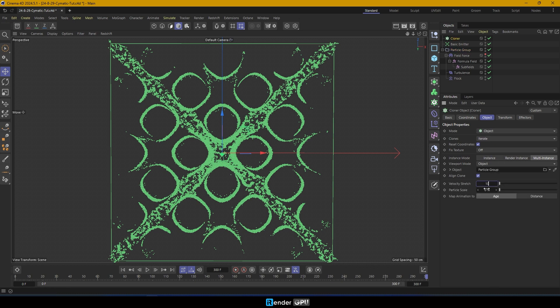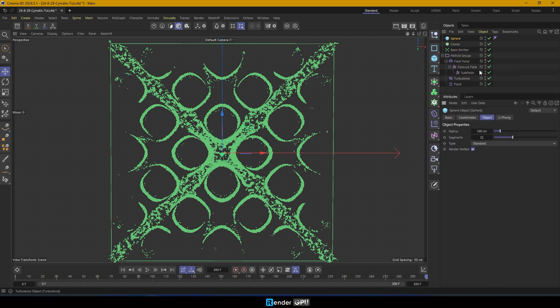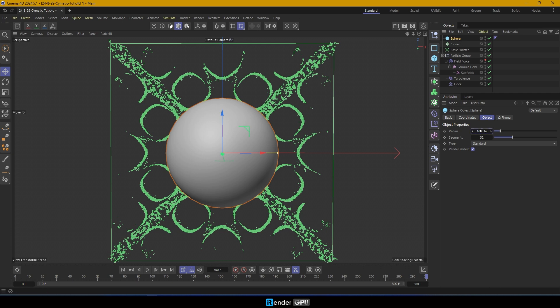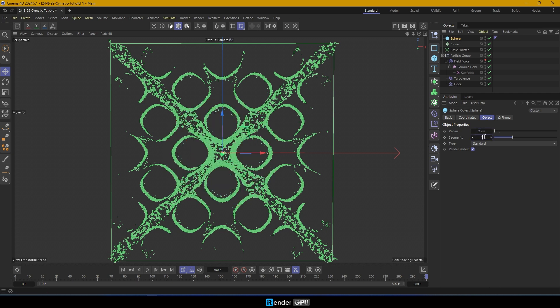Finally, check the overall result by using Cloner and Plane to simulate the full cymatics phenomenon.